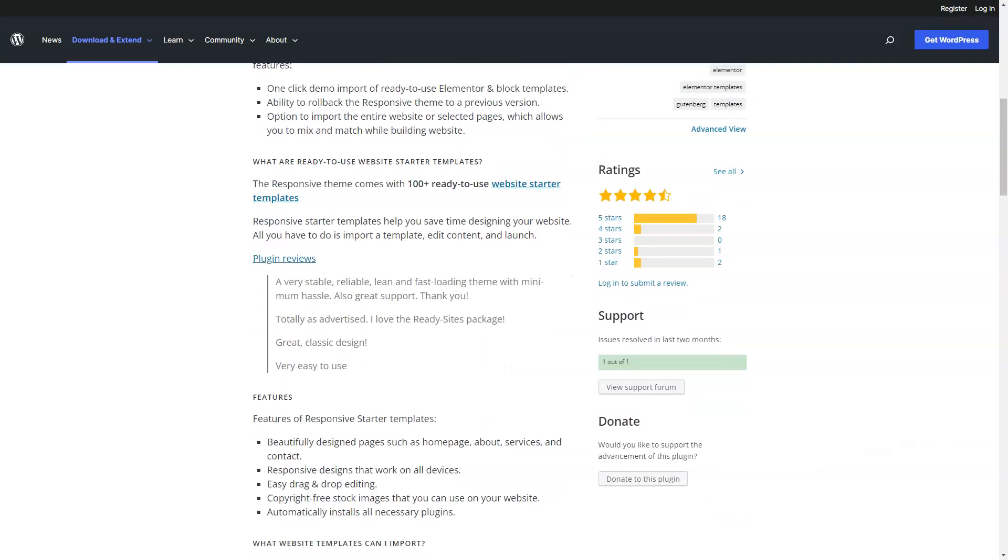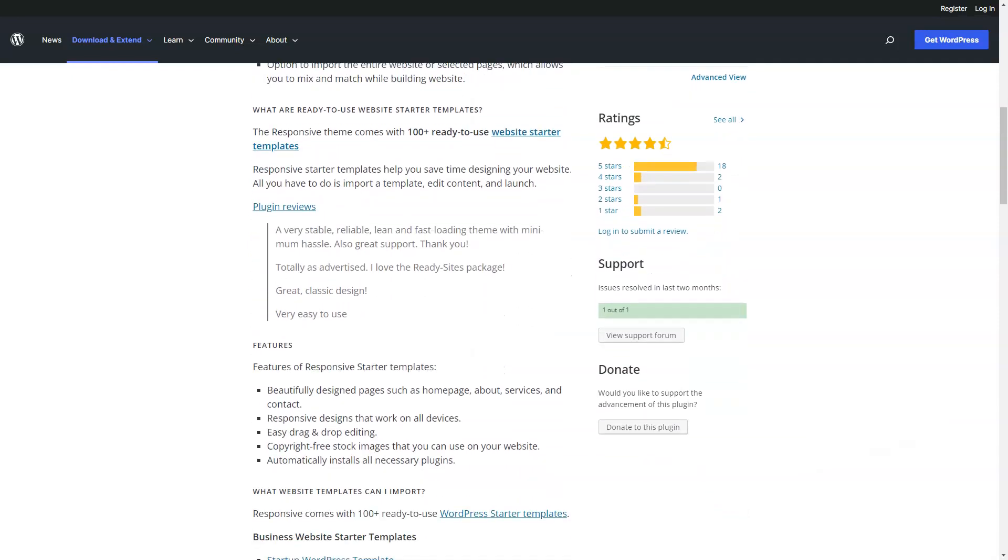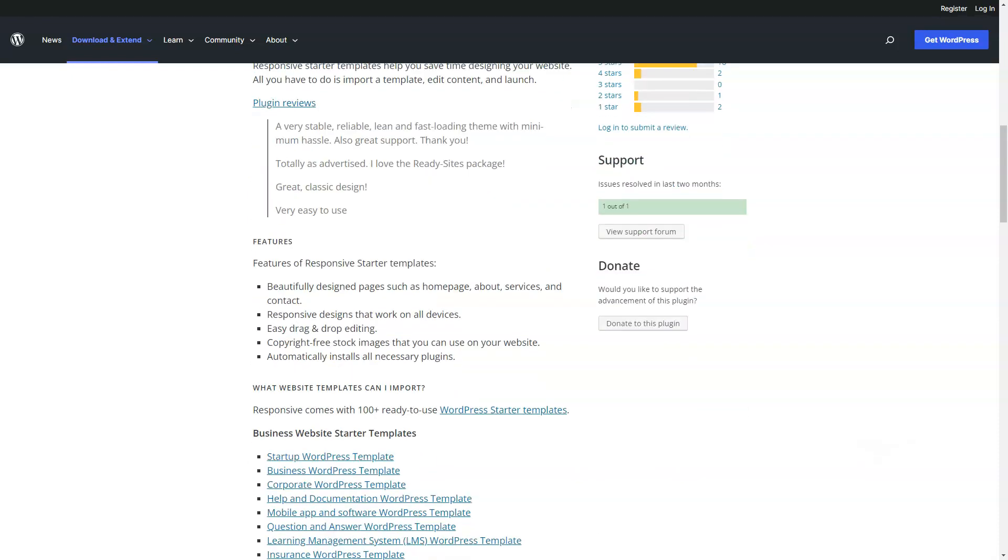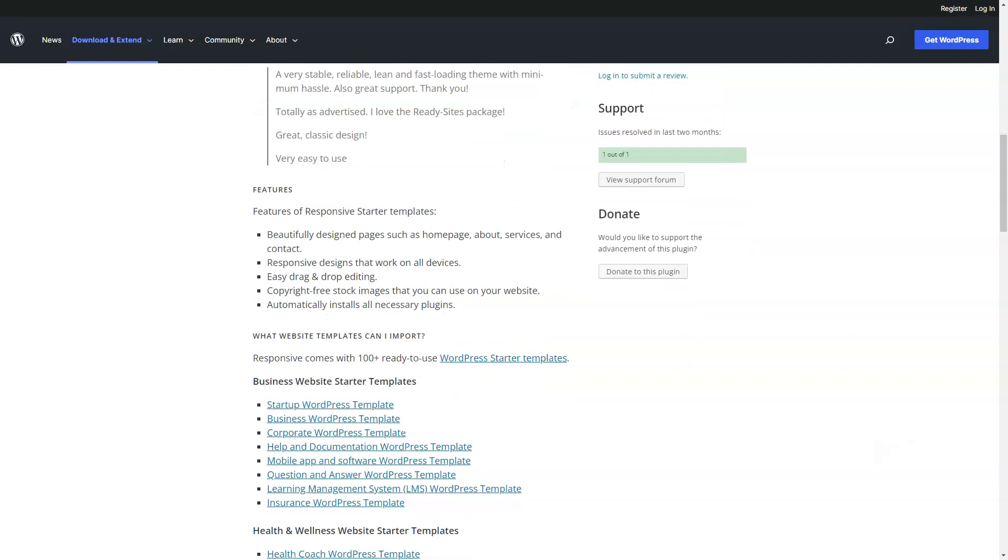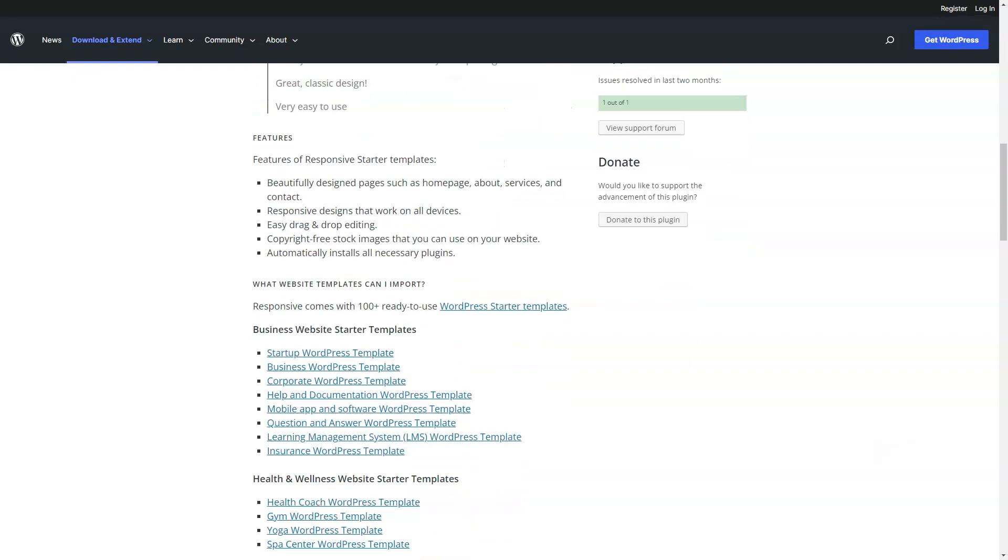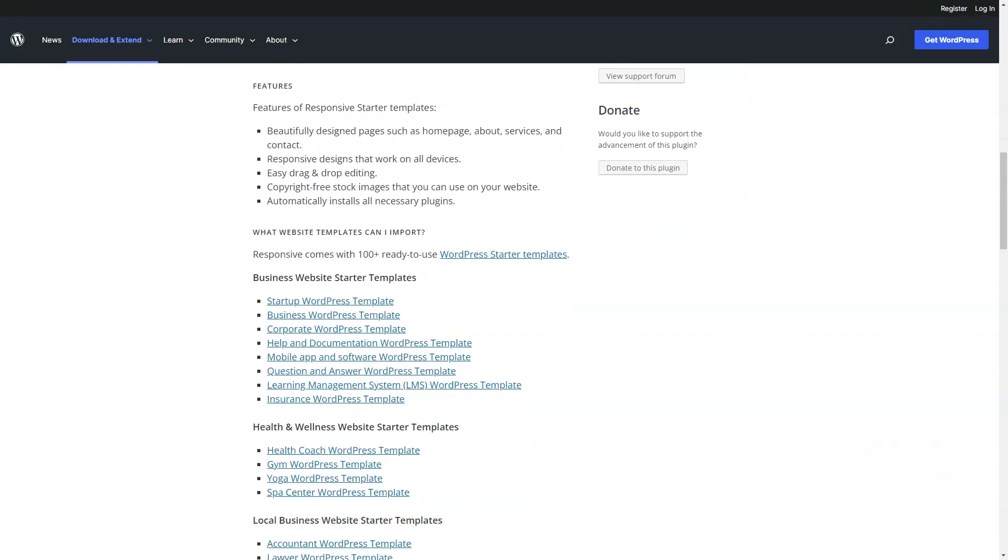You can use it to start a blog, create a small business website, create an online store, membership sites, sell online courses, run a marketplace and much more.